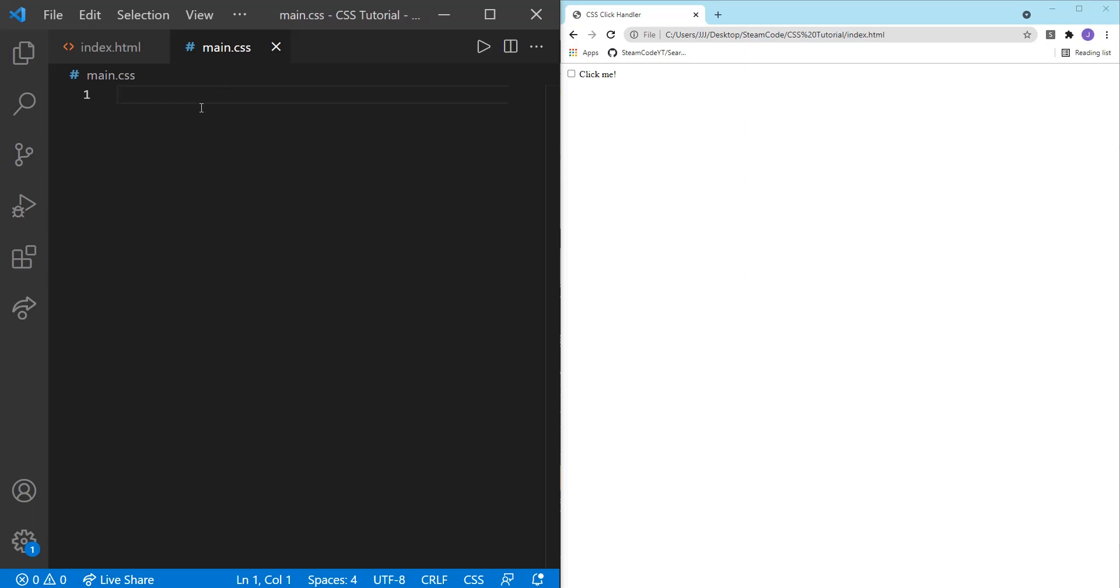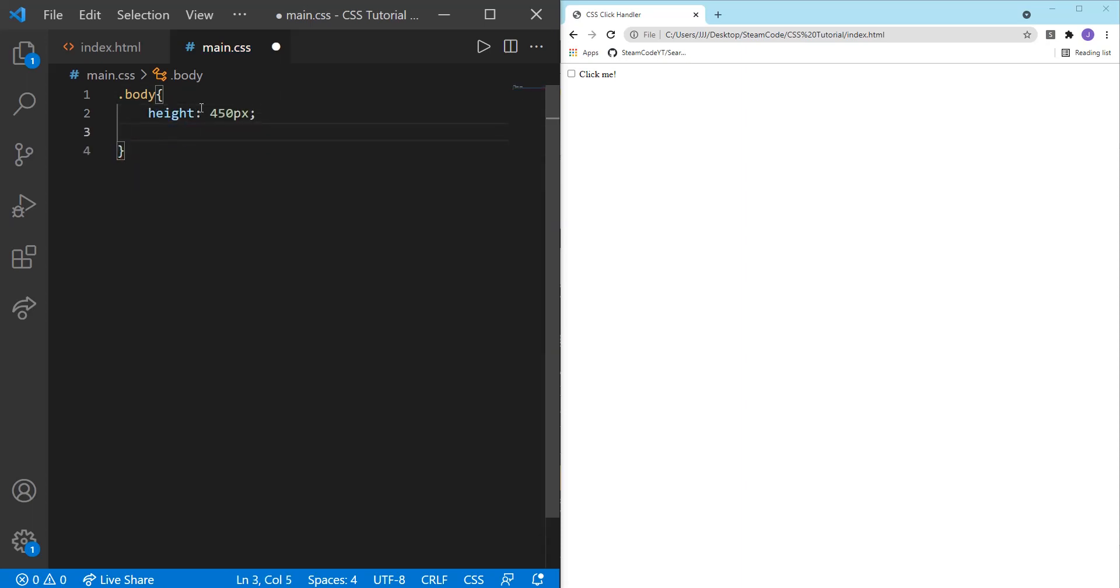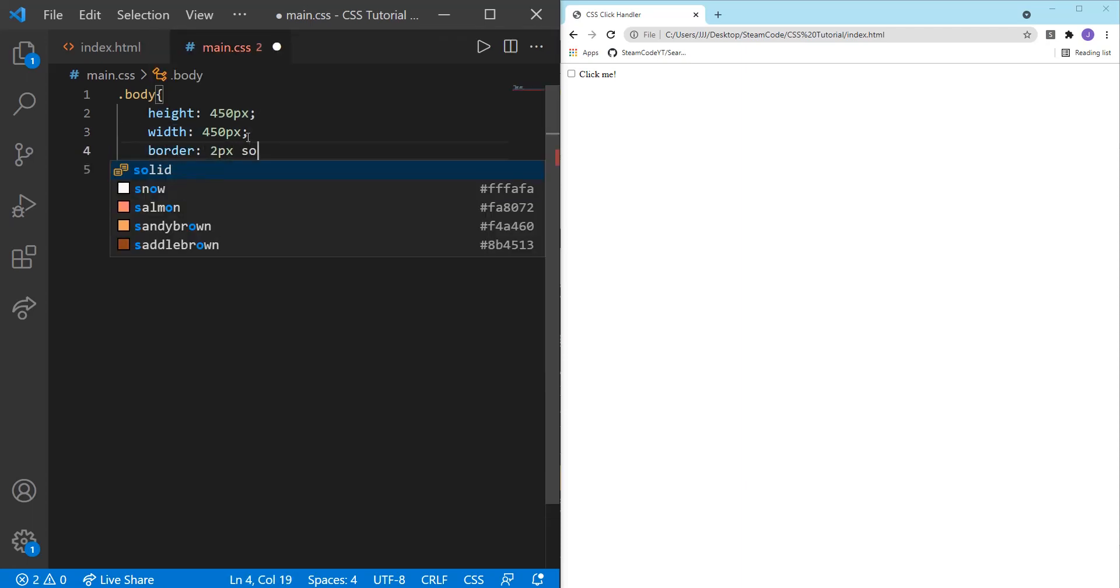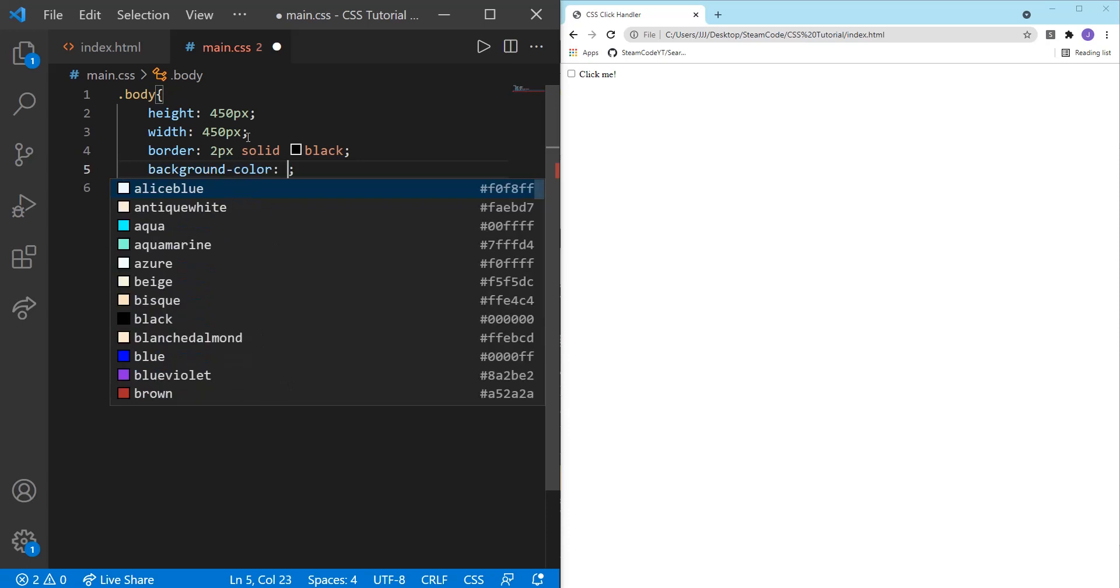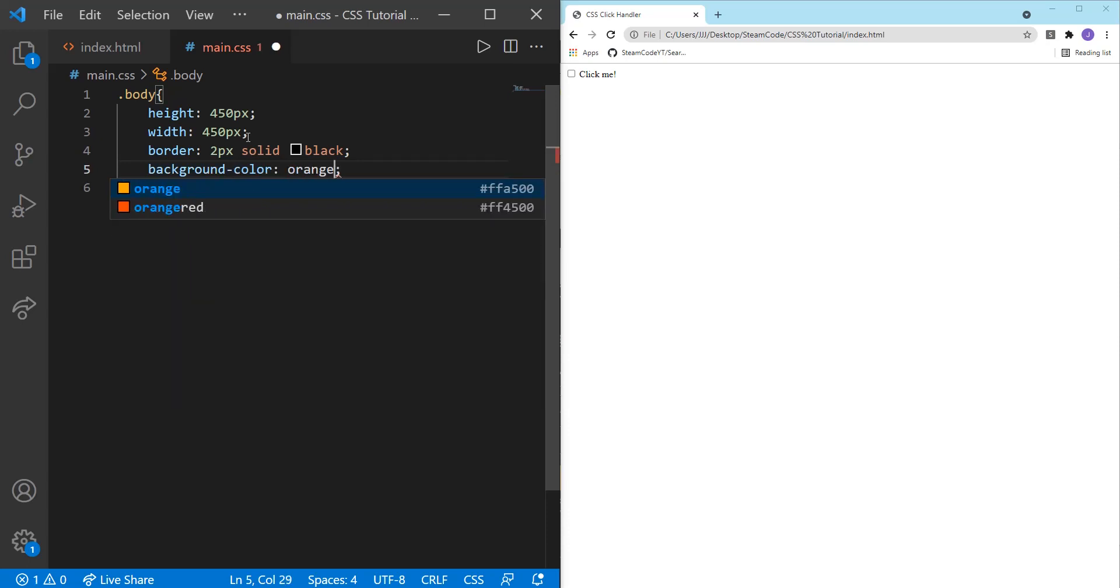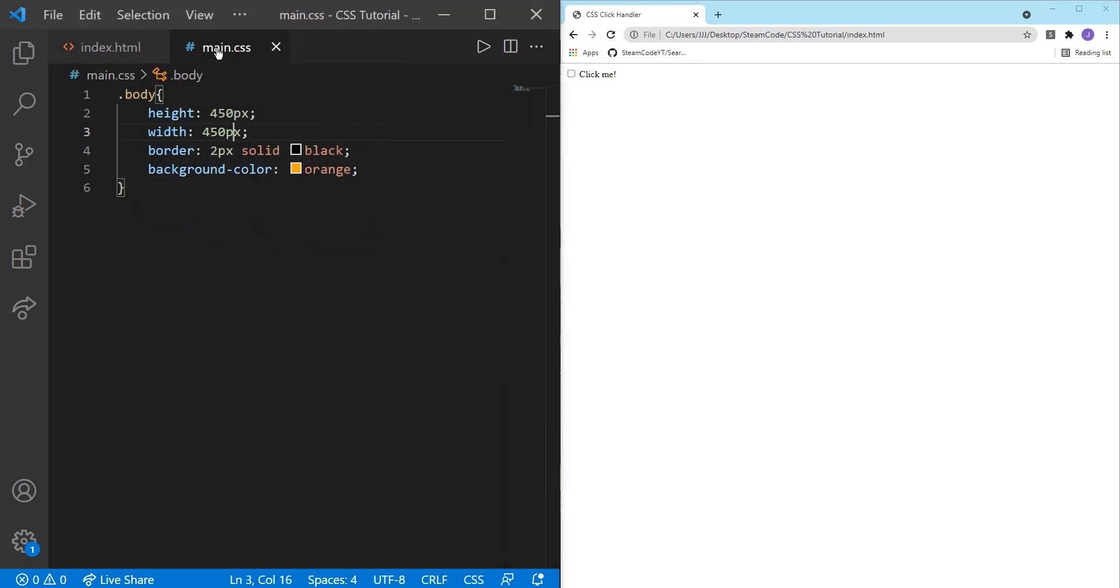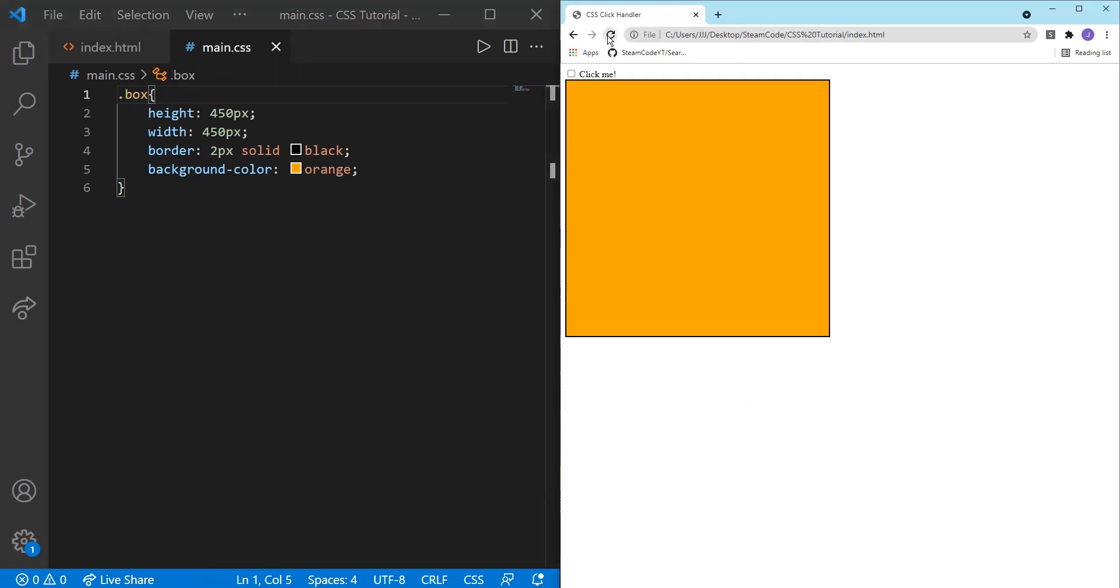So let's say, well, first let's style the div. So let's say box. I'll set the height to 450 pixels, same with the width. And the border will be 2 pixels solid black. And we'll set the background color to orange. There we go. Now we have our div up here. This is 450 by 450 pixels. It's fully orange background.